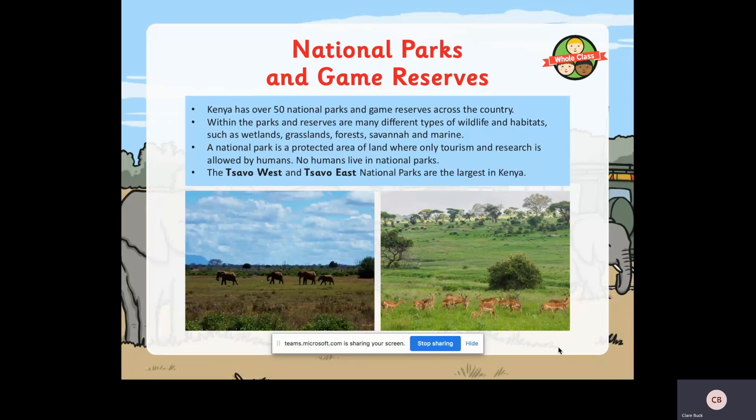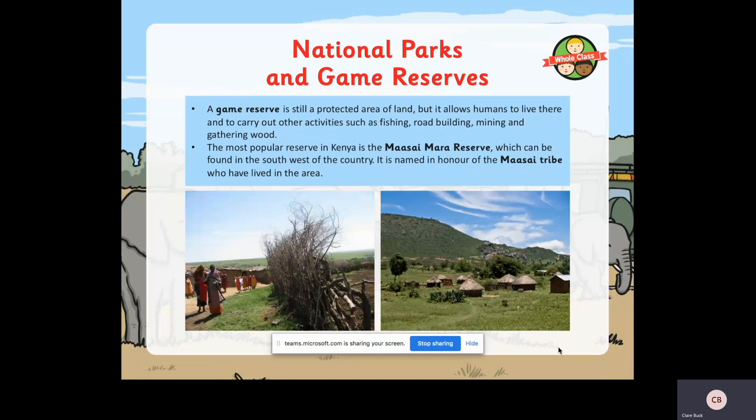So there are quite a few slides today, but you can go through them at your own pace - lots of them are just pictures for you to look at. National parks and game reserves - you may have heard these words before. Kenya has over 50 national parks and game reserves across the country, and within these parks and reserves are many different types of wildlife and habitats such as wetlands, grasslands, forests, savannah and marine. A national park is a protected area of land where only tourism and research is allowed - no humans are allowed to live there. The Tsavo West and Tsavo East national parks are the largest in Kenya.